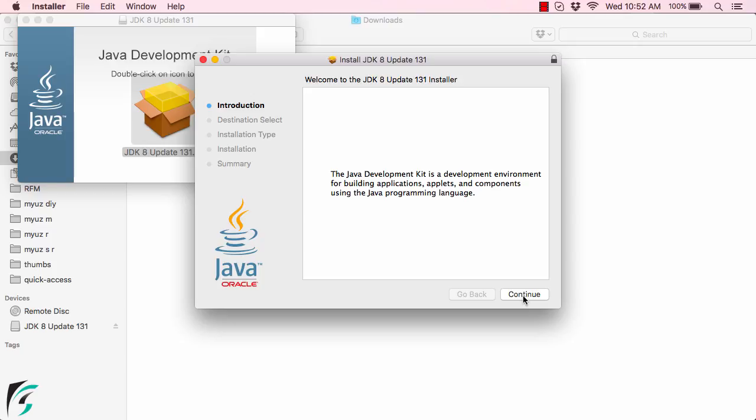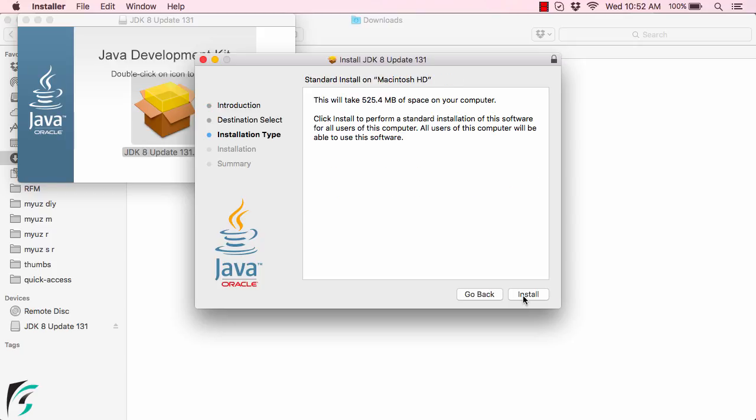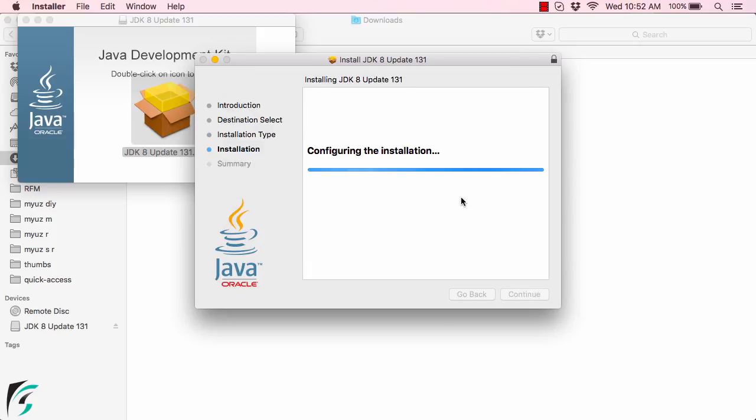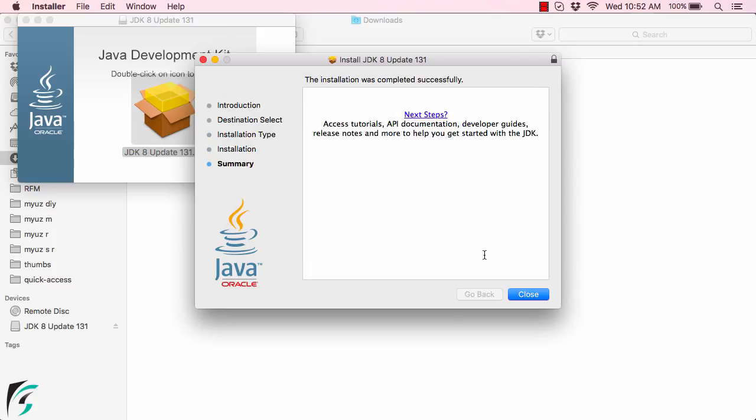Click continue, then install, and enter your MacBook password when asked for security purposes. Install the software. The installation was completed successfully.